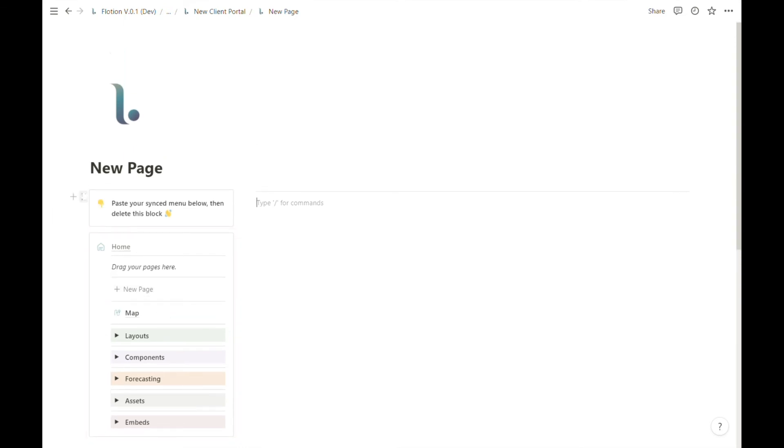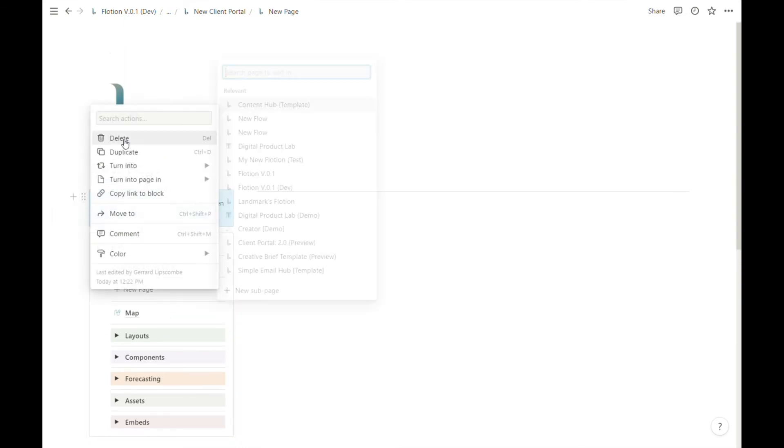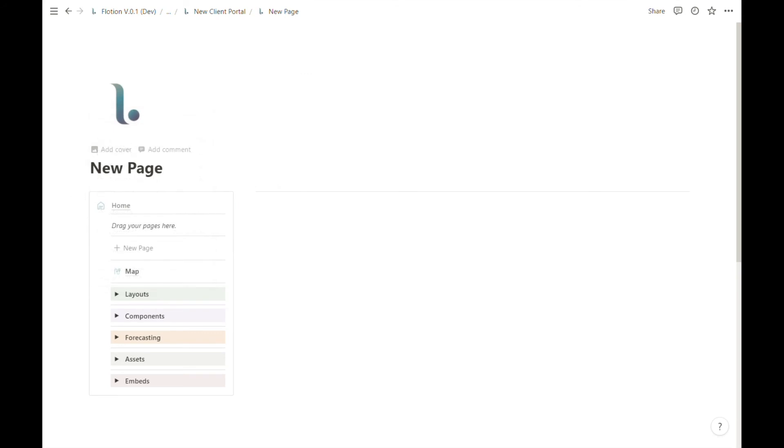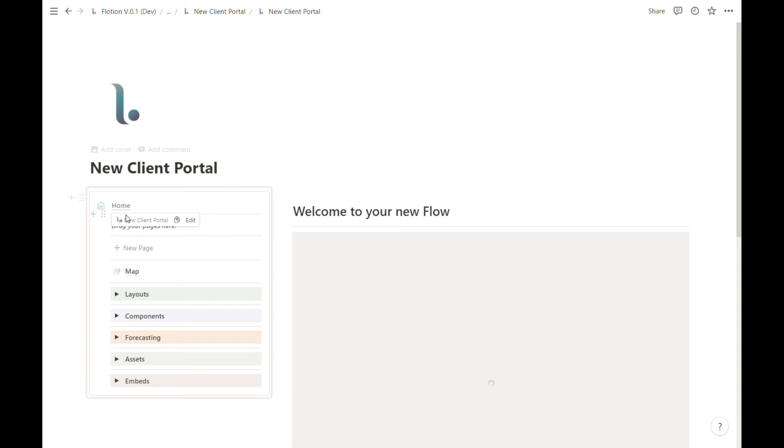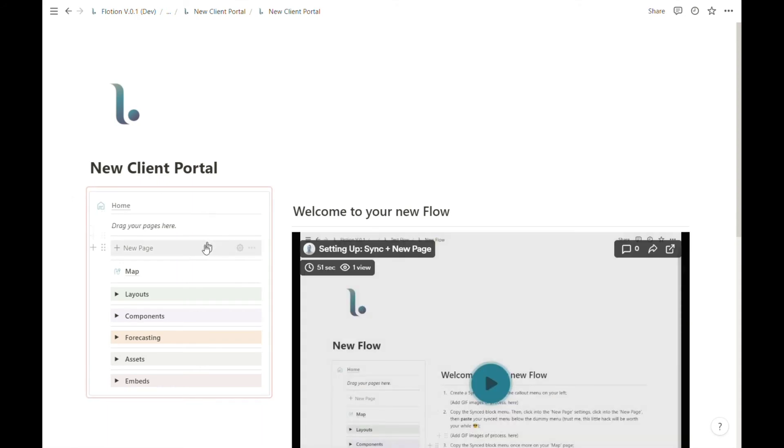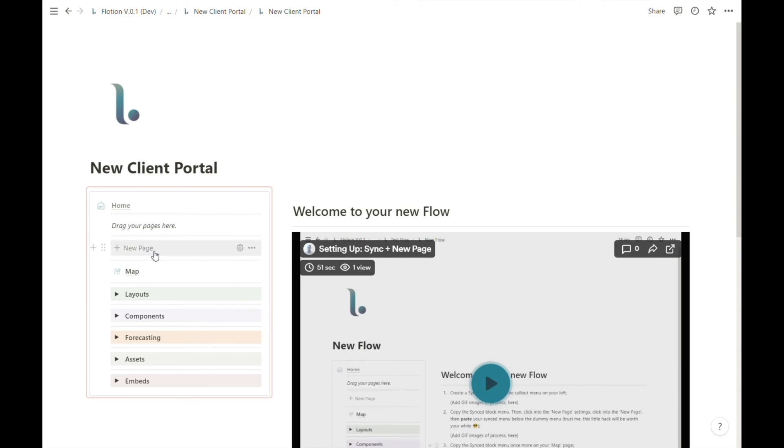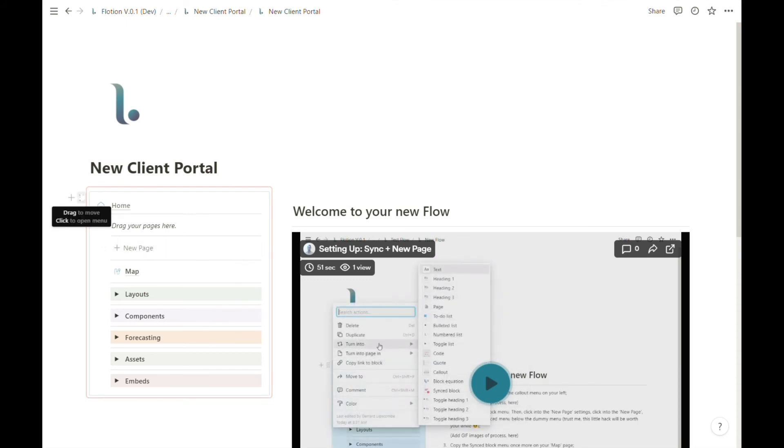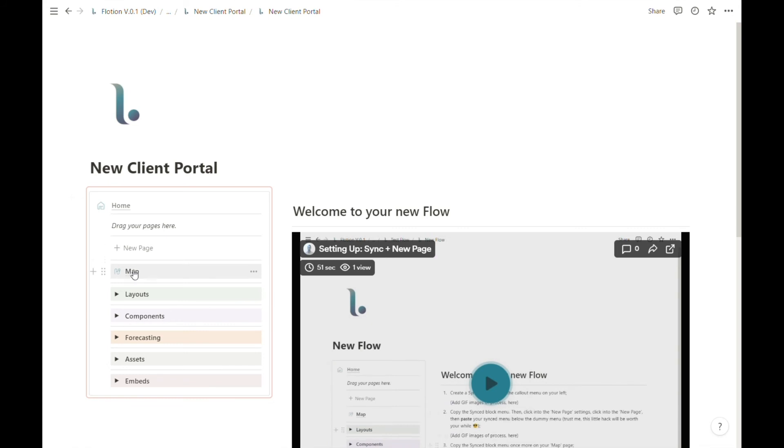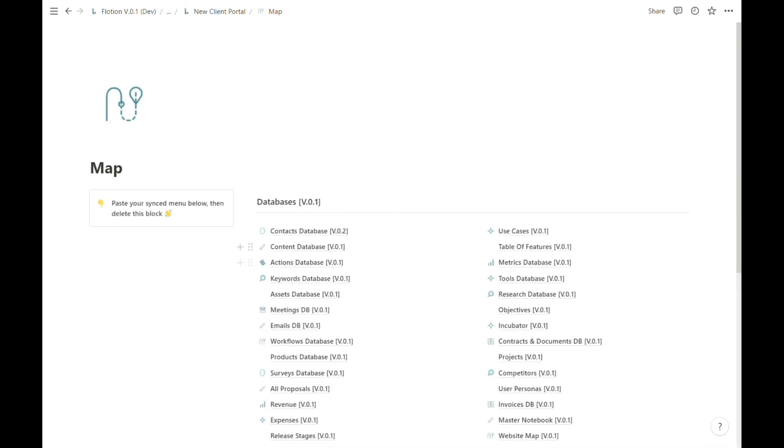I can remove this instruction and I can actually just navigate back to the home of our new client portal by hitting this home button. Now that we have our new page synced up with the menu, we can copy it one more time. It's actually still in my clipboard, so I can just head over to the map page. This is the last step for setup.